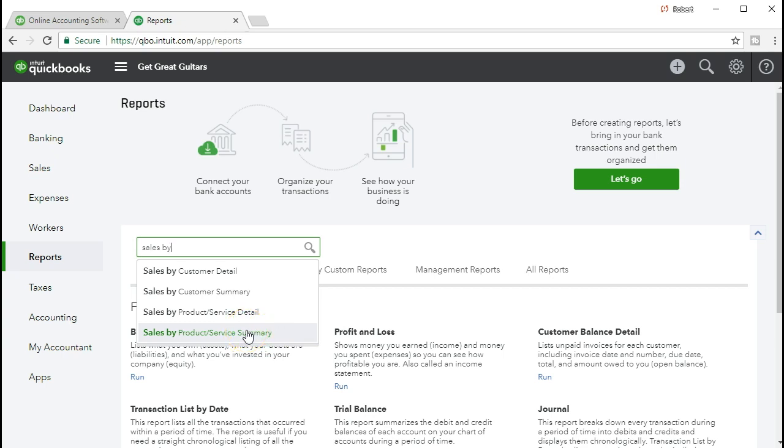But there's also some other things that QuickBooks calls items as well, other than just inventory items. So QuickBooks Online is actually a little bit more specific. Rather than calling it just items, we're going to call it exactly what it is. It's a product service summary.